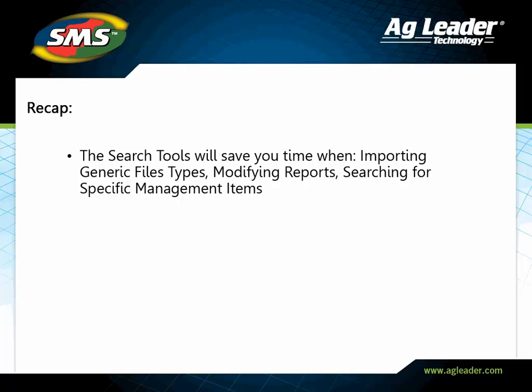The search text functionality available in the software will save you time when searching for specific attributes, such as when importing generic files, customizing a report, and updating items in the Management Item Editor.